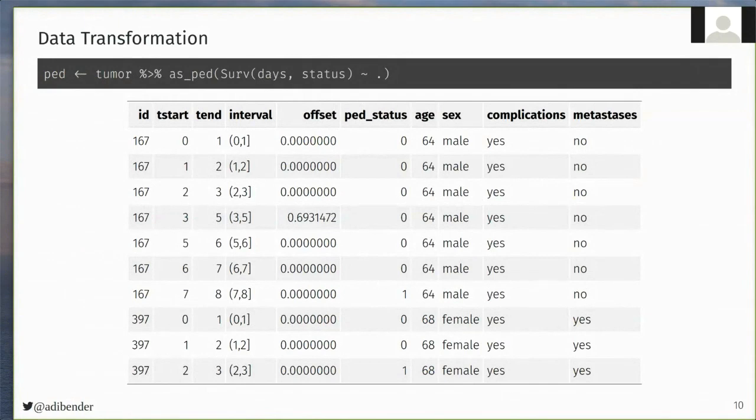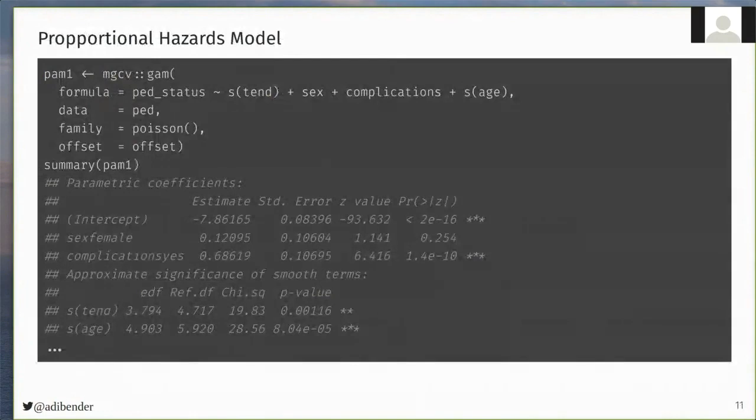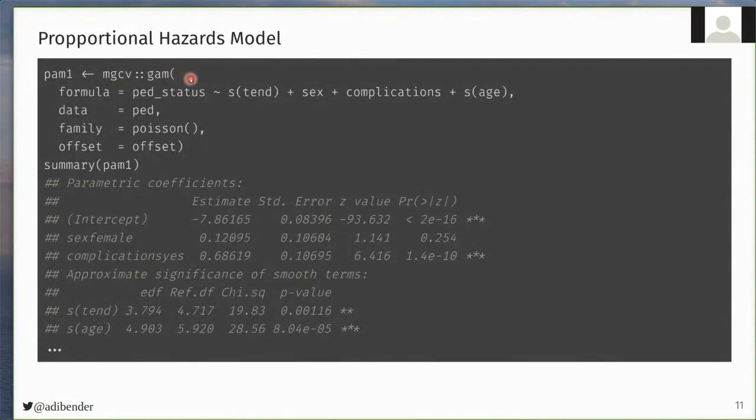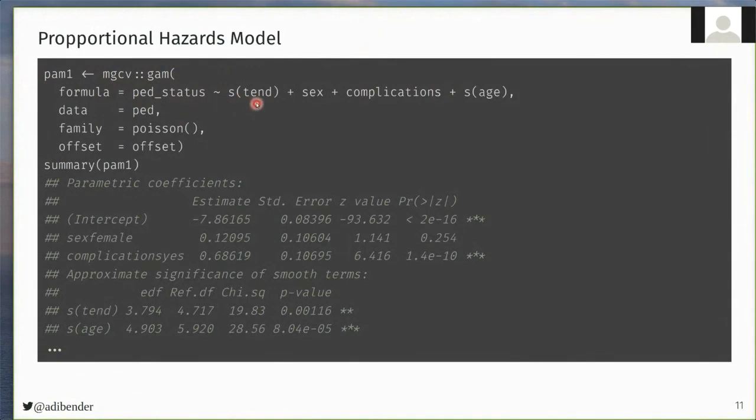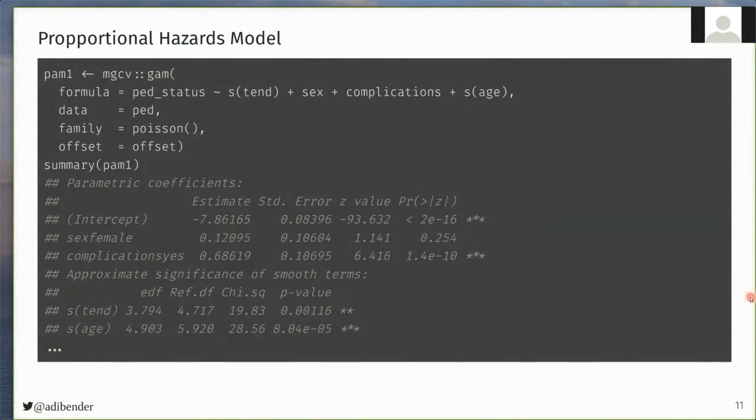And given this transformed data, we can now estimate the interval-specific hazards, conditional on covariates. For example, here using the mgcv gam function, I specify the ped status as the outcome, and model the baseline hazard as a nonlinear function estimated by penalized splines, and the same goes for the age variable, and we also have the sex and complications variables. And you see in the summary output here that the baseline hazard was estimated as a nonlinear function with 4 degrees of freedom.